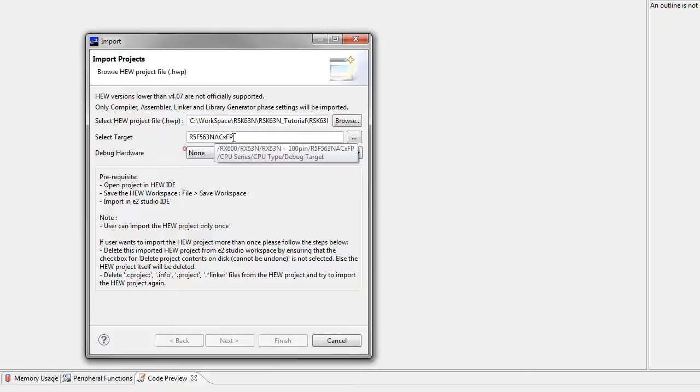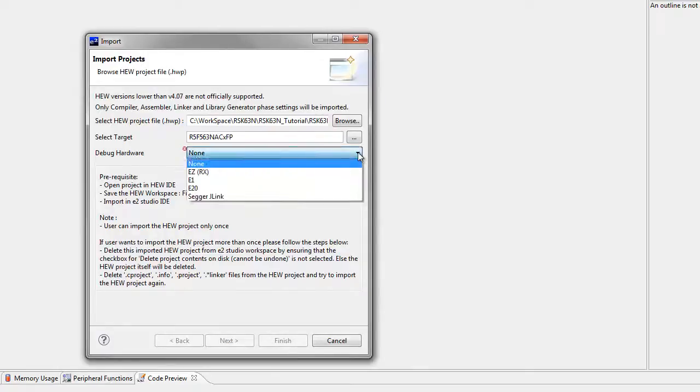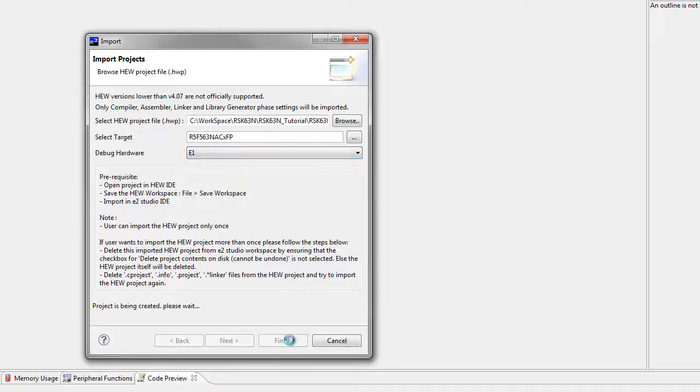Next, confirm the target MCU and the type of debug hardware to be used. Then click Finish.